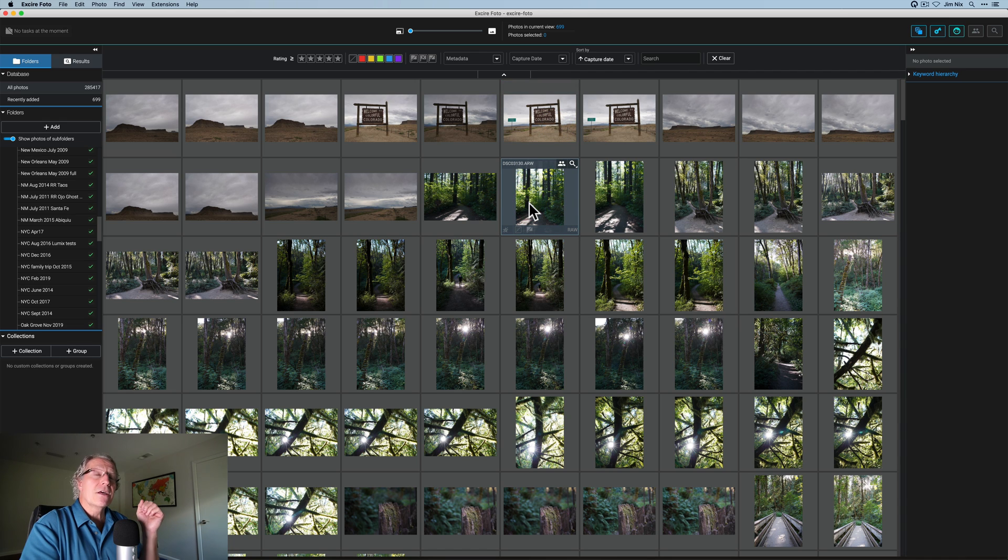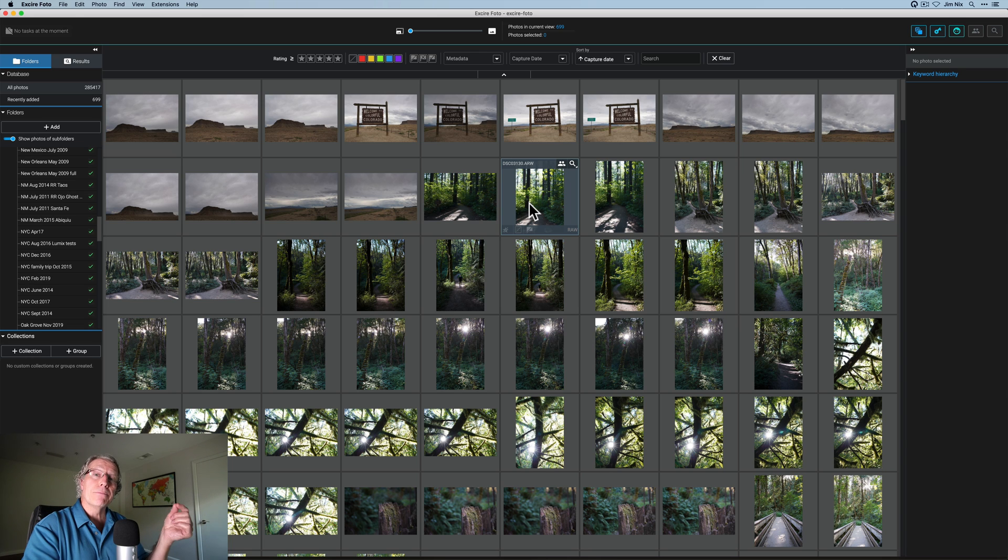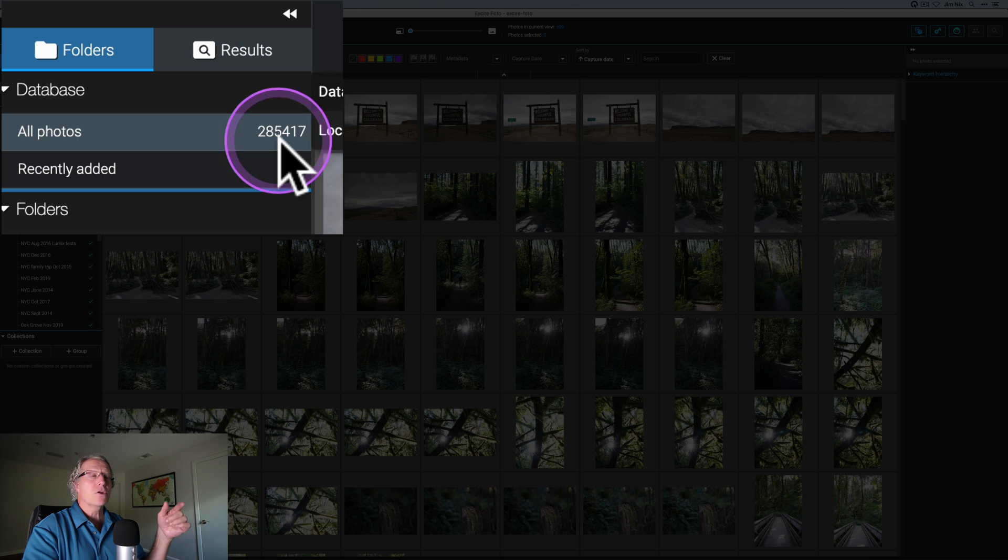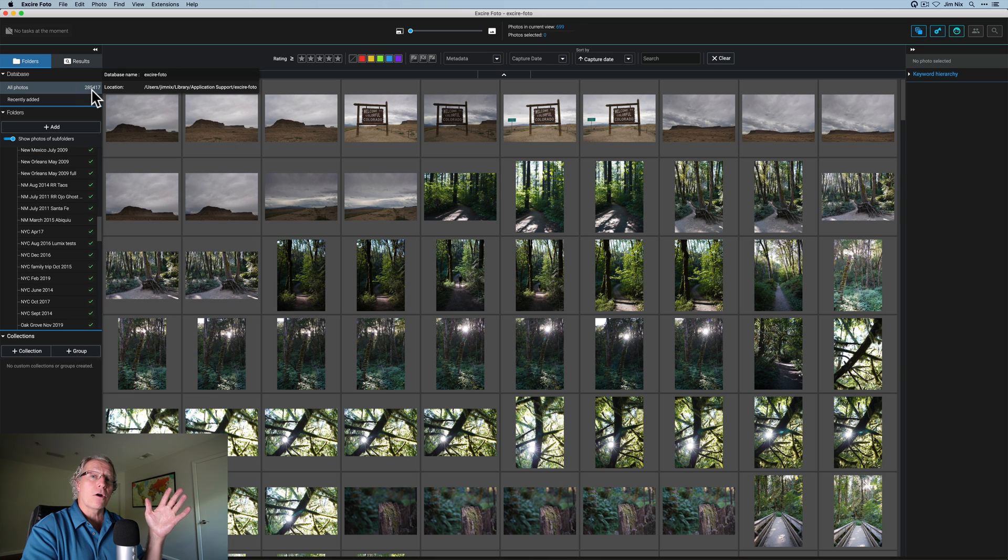And if you look in this upper center section, it says there's 699, for simplicity I'm going to call it 700 photos. These 700 photos, it took about five minutes to ingest those 700 photos and apply keywords to them. So if you look at my entire library, all photos, I've got 285,000 plus photos in XR already.